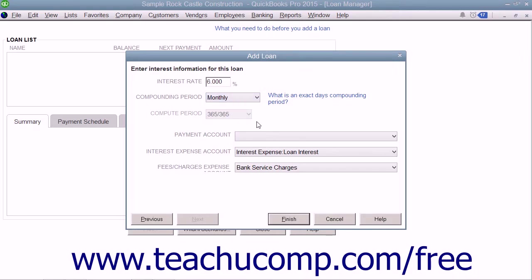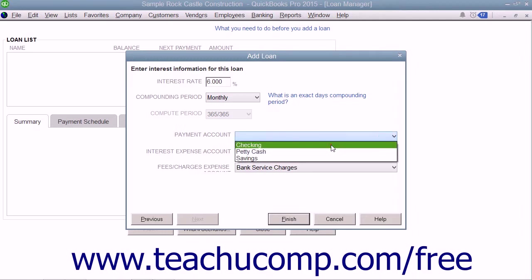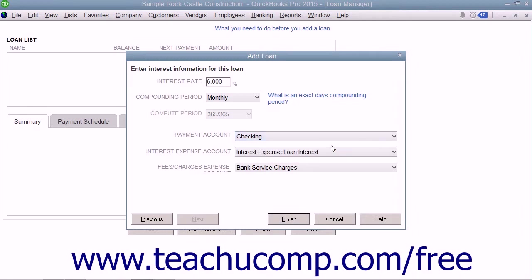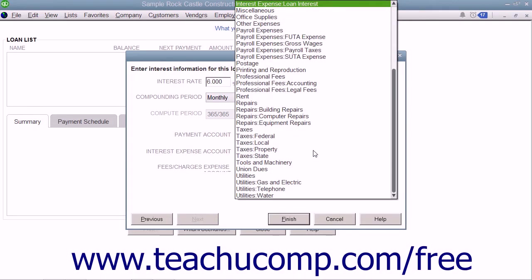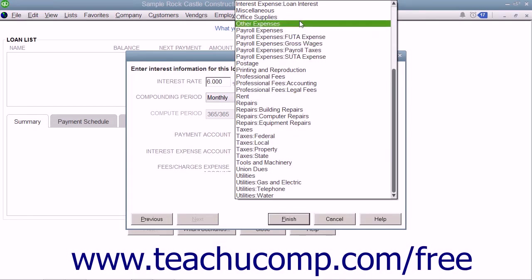Select the bank account from which you make the payments from the Payment Account drop-down. Use the Interest Expense Account drop-down to select the expense account you used to track loan interest payments.